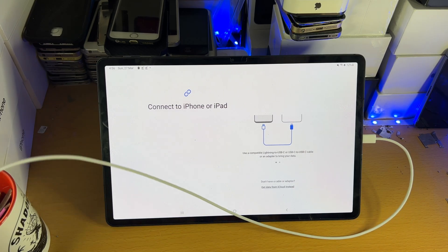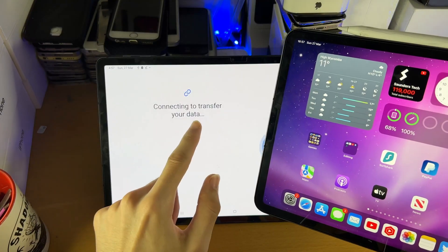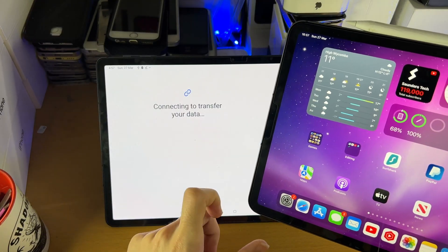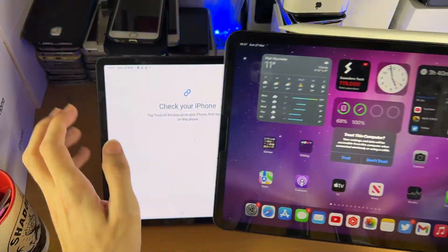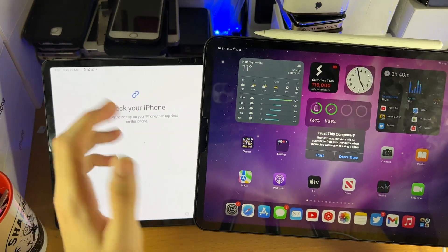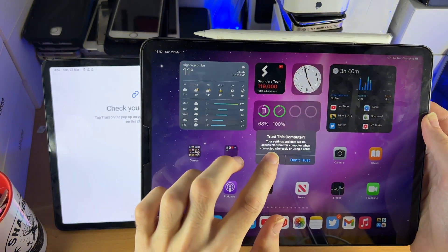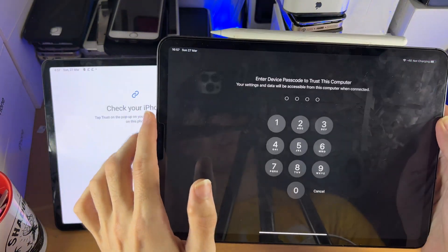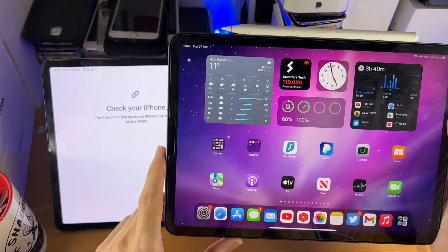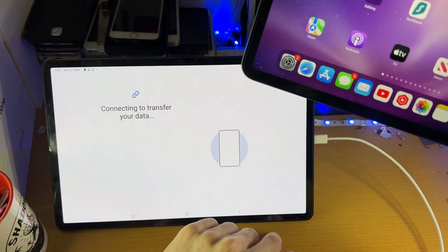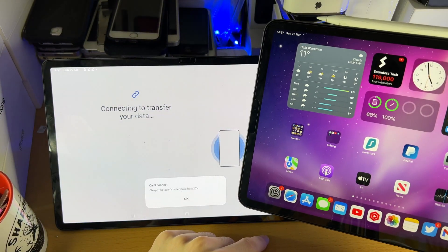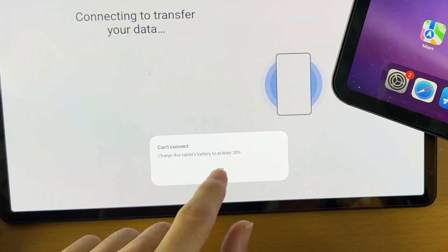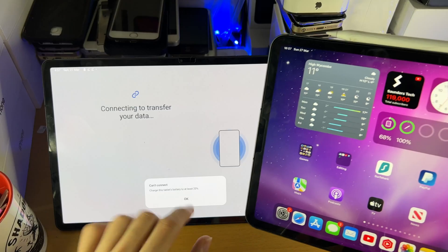So what I'm going to do is I'm going to plug it in here. There we go. Connecting to transfer your data. You're going to see it says check your iPhone. But of course, this is an iPad. I guess it can't tell the difference. So we'll just tap on trust. We'll enter in our passcode. And we'll tap on next. And it says can't connect. Charge this battery to at least 20%.